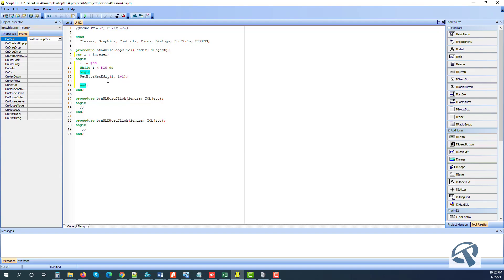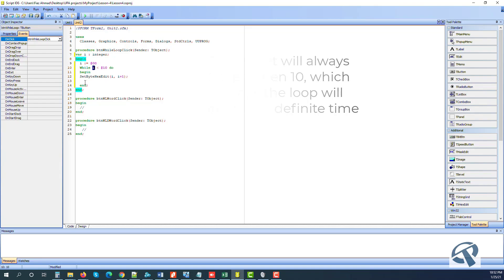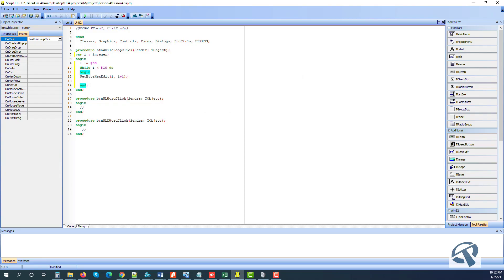Right now the value of i is zero, so if we don't set a counter this loop will only run once, or in other words it will become an indefinite loop because it will never finish — the value will always be zero and it will run again and again. So we don't want that. We will say i is equal to i plus one.